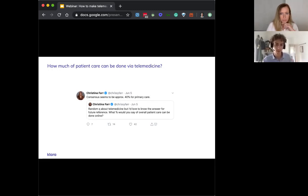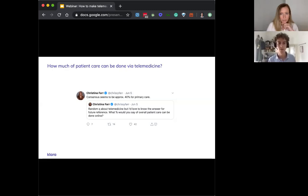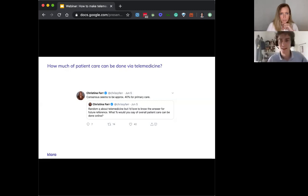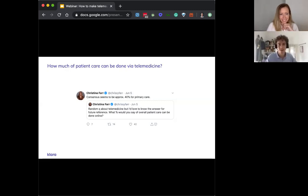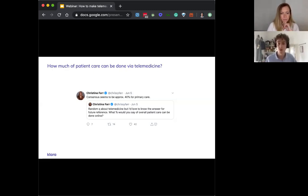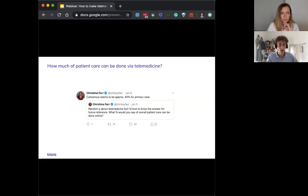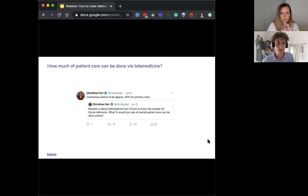So how much of patient care can be done via telemedicine? I think it has been a really interesting conversation for us as we've embarked on this journey with clients. I think in my conversations with a lot of clients, I'm having more and more conversations about how to integrate telemedicine, not necessarily only as a replacement for visits, but what are some clever ways that we can integrate this into the other roles of the practice.